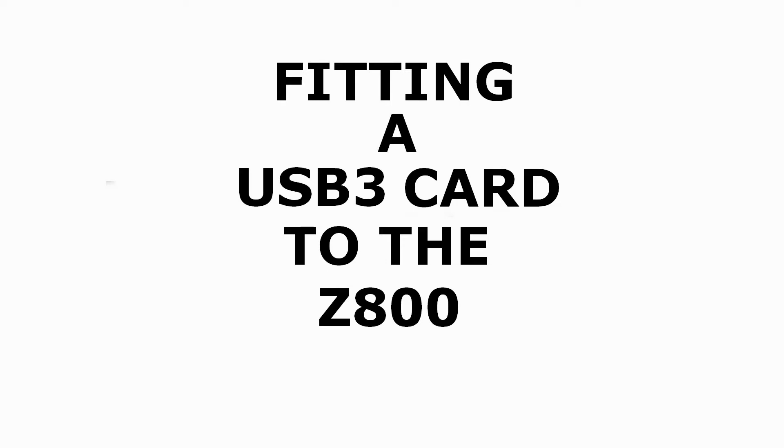In this video we're going to fit a super fast USB 3 card running at over 400 megabytes per second to our Z800.